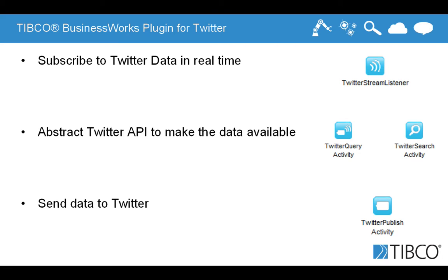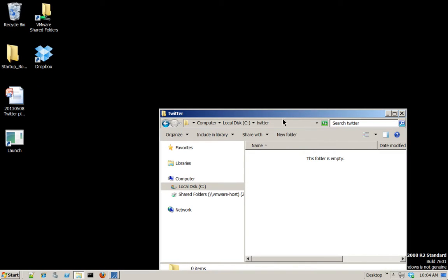And I will use for this the recent plugin for Twitter that BusinessWorks proposes that allows you to subscribe to Twitter depending on some search terms. So in real time you'll get the tweets. It also allows you to abstract Twitter API graphically, extract data from Twitter, and then send back data to Twitter. So let's get started.